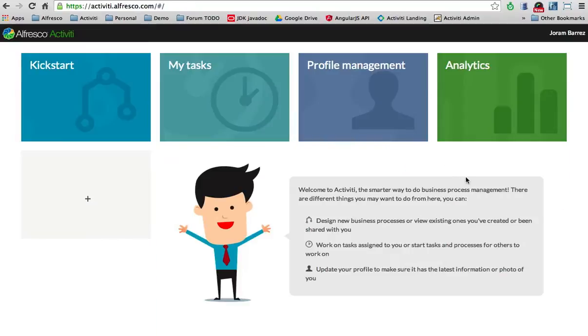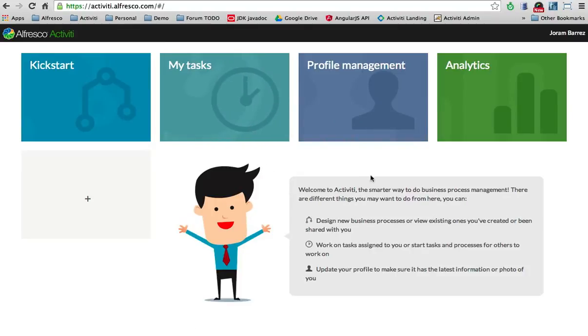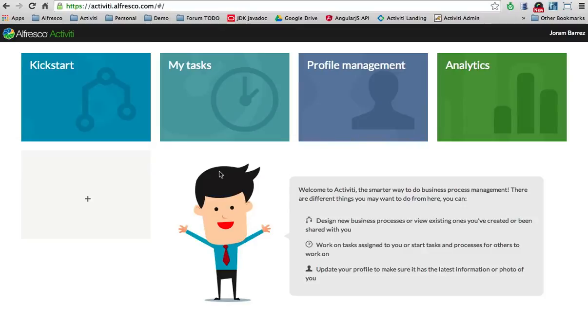Here we go. This is the landing page. There are a few things you can do here: you can see your task inbox, manage your profile, and see some report data. But for now, I will focus on the modeling side. I will go into the other bits in the next blog post and movies.